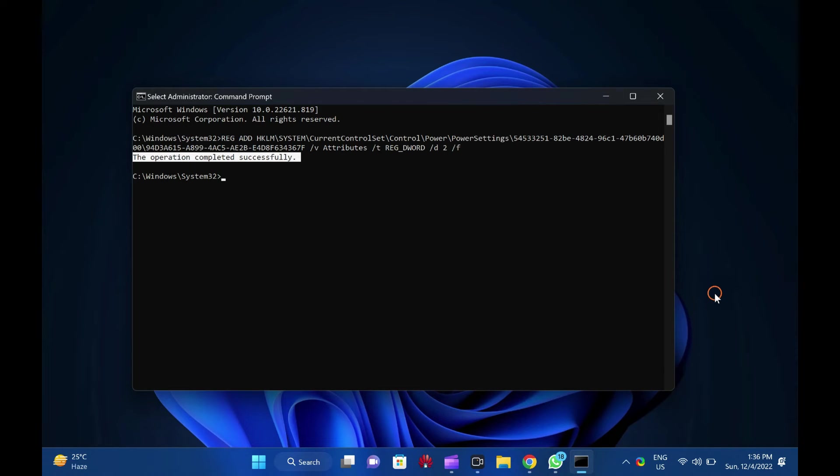When you're done, you will see the operation completed successfully message on the screen. That's it.